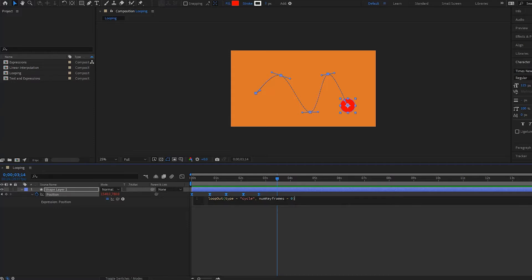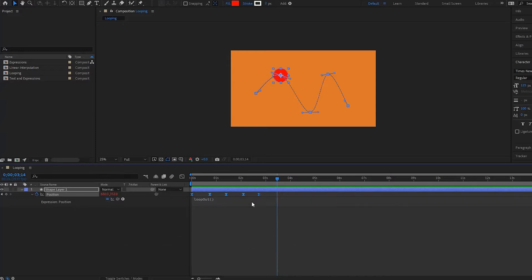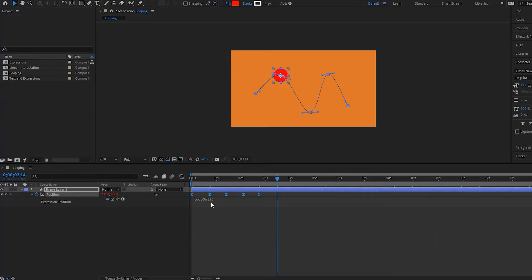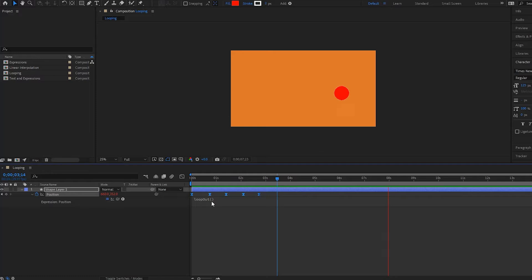Then we have this syntax right here. We have things like cycle and then it has the number of keyframes, but for right now I'm just going to delete what is in this parentheses like this. Then I'm going to press enter on my number pad and that brings me out of the expression box. Now notice that if I play it back, even though the keyframes are only up to here and it should stop, because of this looping expression it is playing over and over again.